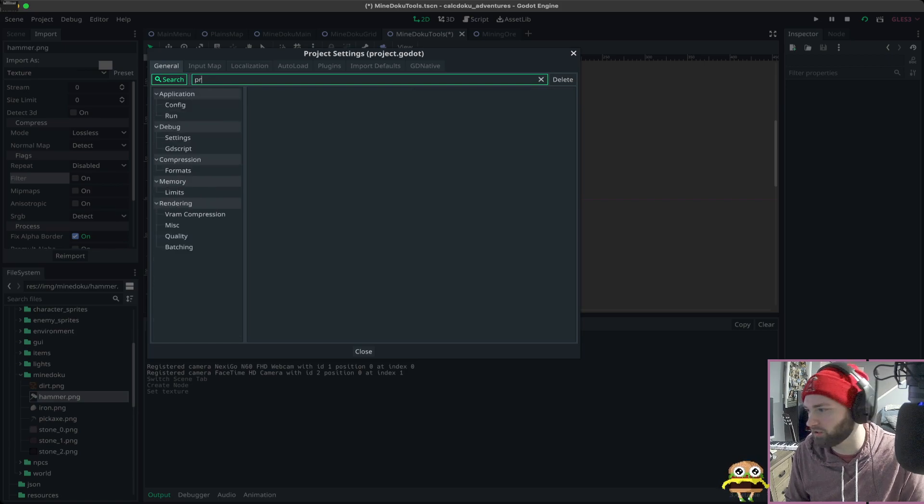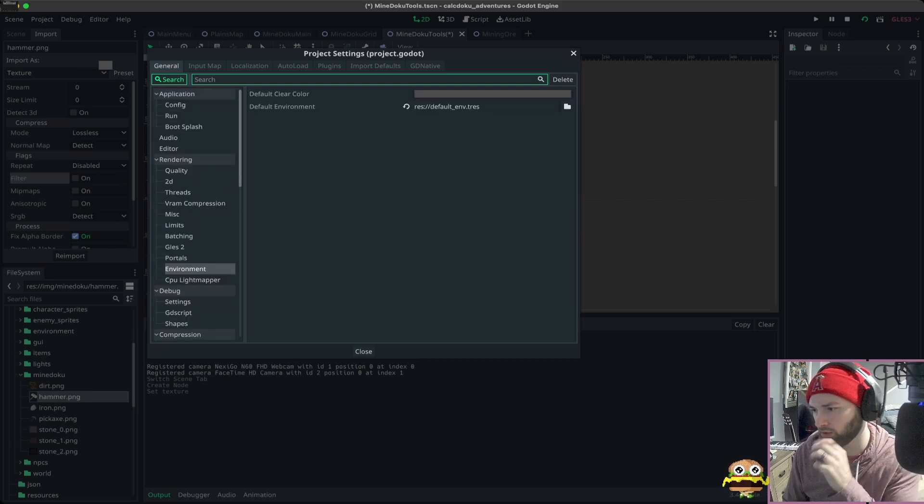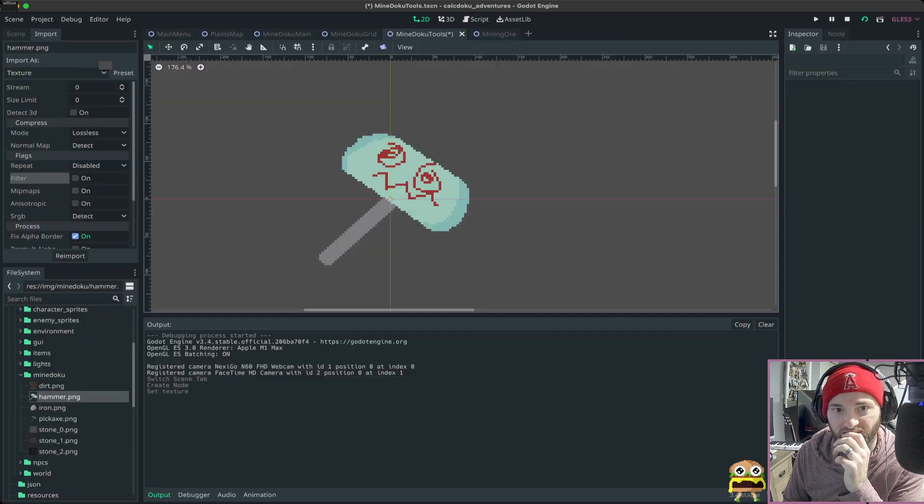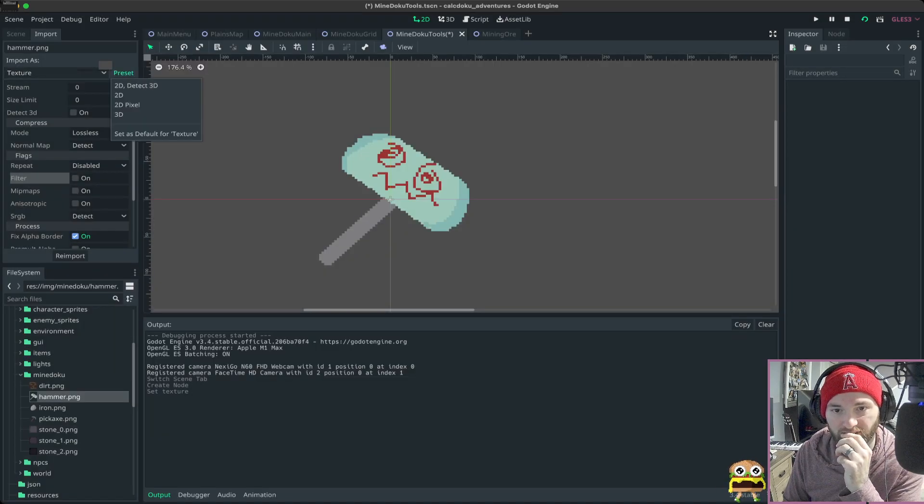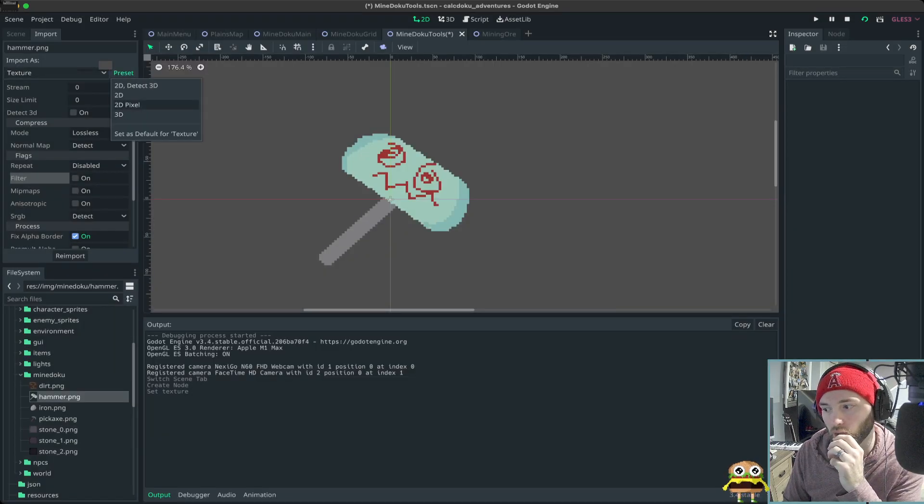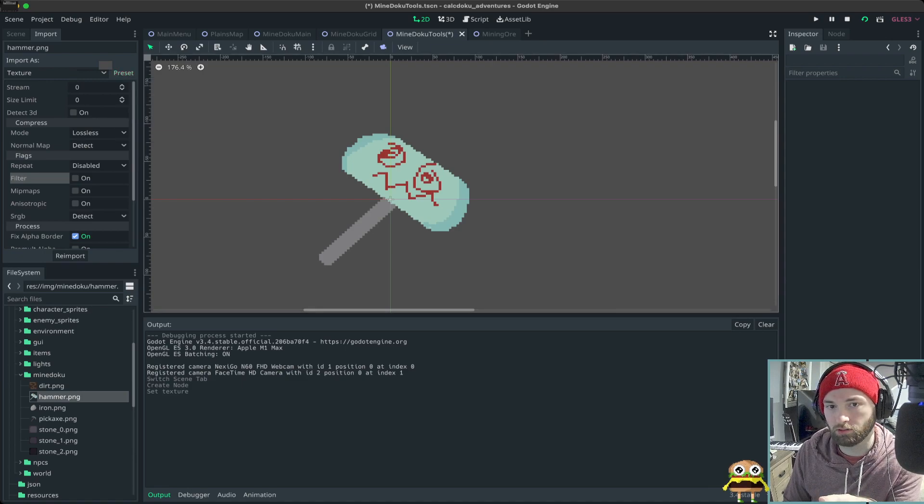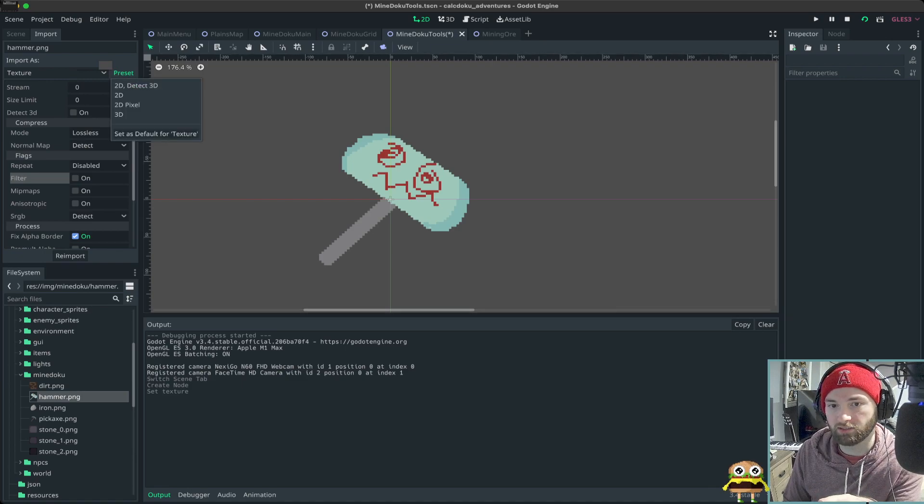Wait, where's that? Where's that under? Is it in import? Oh, preset. Oh okay, import 2D pixel, set default for texture.